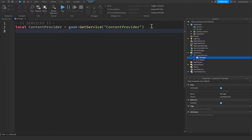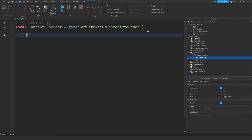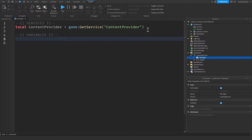ContentProvider is a service used to preload assets ahead of time. We use it in loading screens to make sure the entire game is loaded before the player starts playing. Below that, add a comment for variables to keep the code organized.